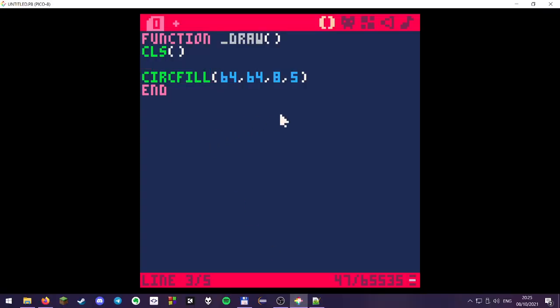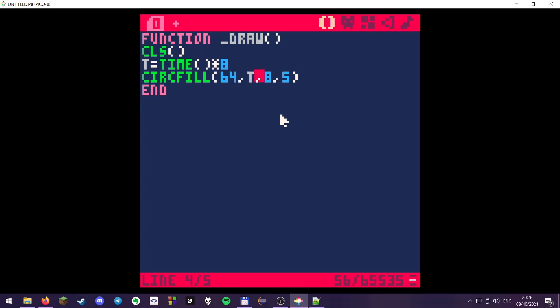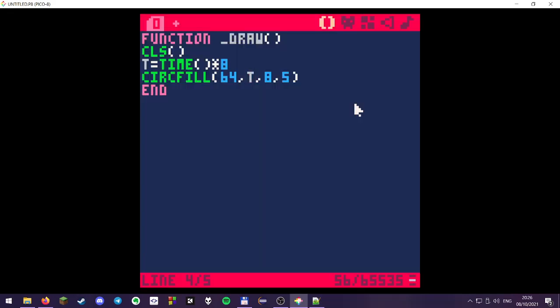So if we want to have a moving circle on the screen, we can, for example, assign T to time and maybe multiply this by 8. And then instead of drawing it on the center, we can draw it on T. And there is a little moving circle, already pretty nice.